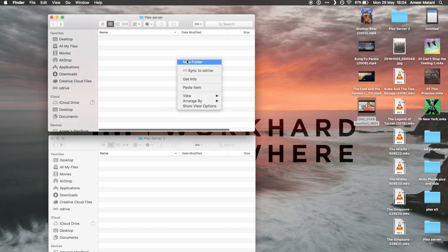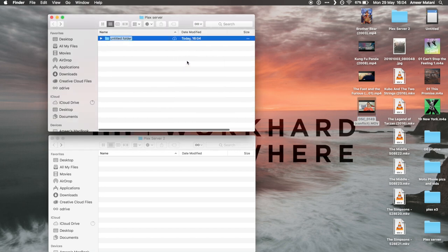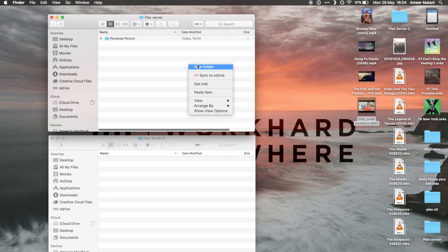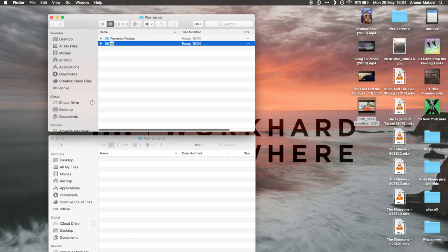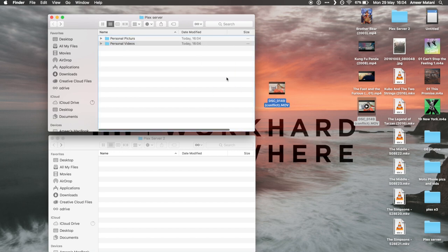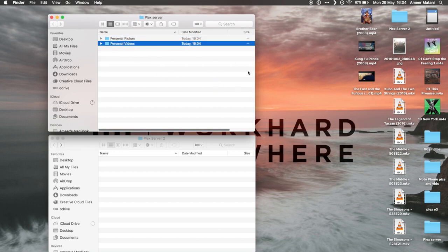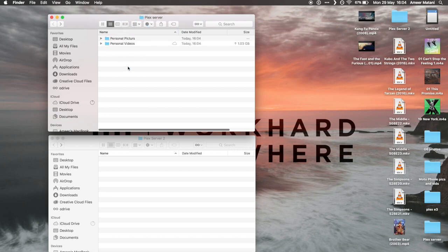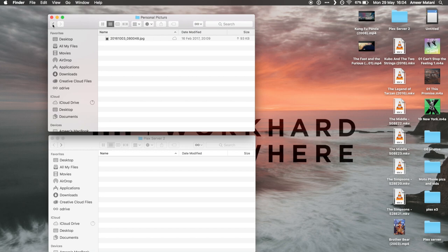I'm going to just do one for personal pictures and another for personal videos, and I'm just going to put the personal video in there and the picture in there. You can just throw them in and leave them as it is and it'll work perfectly fine.